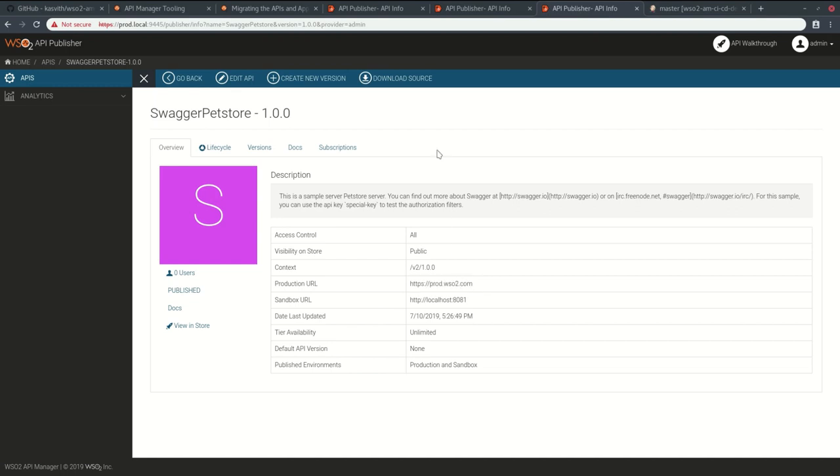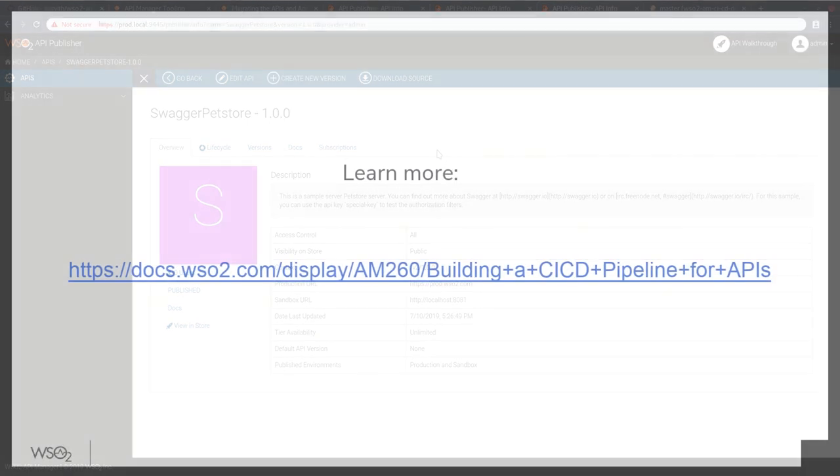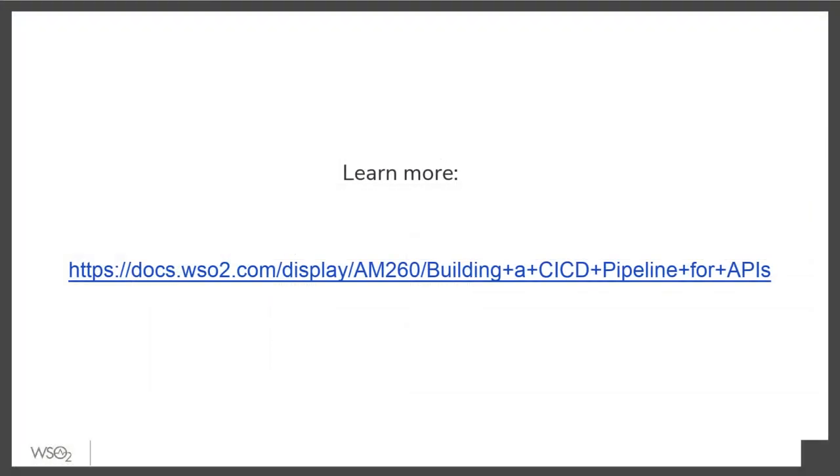You can also have different certificates for different environments. You can define it in the parameters file. It is a really powerful tool you can use to set up complex pipelines for continuous integration. You can learn about this more in our documentation. Thank you.